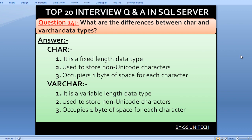What are the differences between CHAR and VARCHAR data types? CHAR is a fixed-length data type used to store non-Unicode characters, and it occupies one byte of space per character. VARCHAR is a variable-length data type also used to store non-Unicode characters, and it also occupies one byte of space per character.